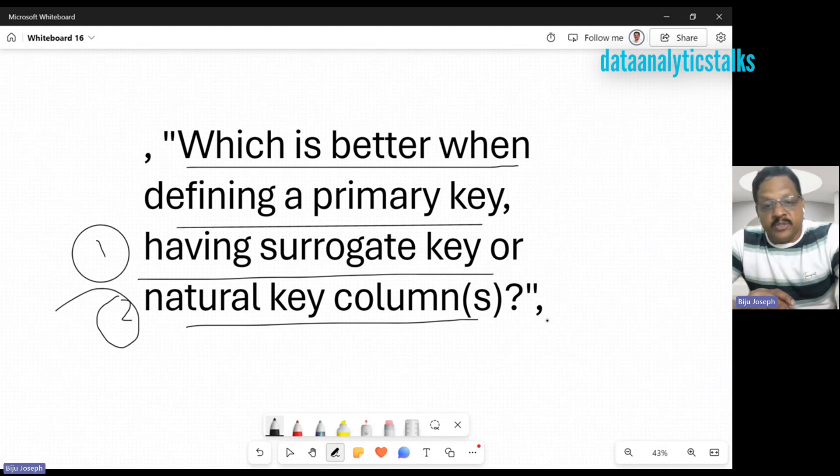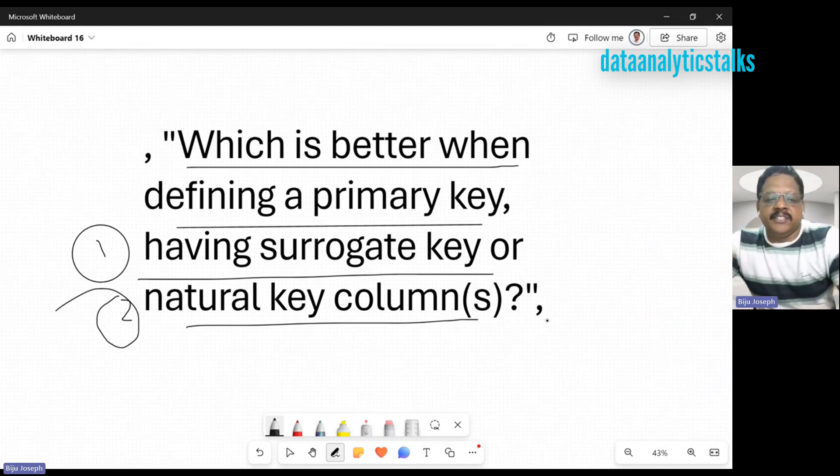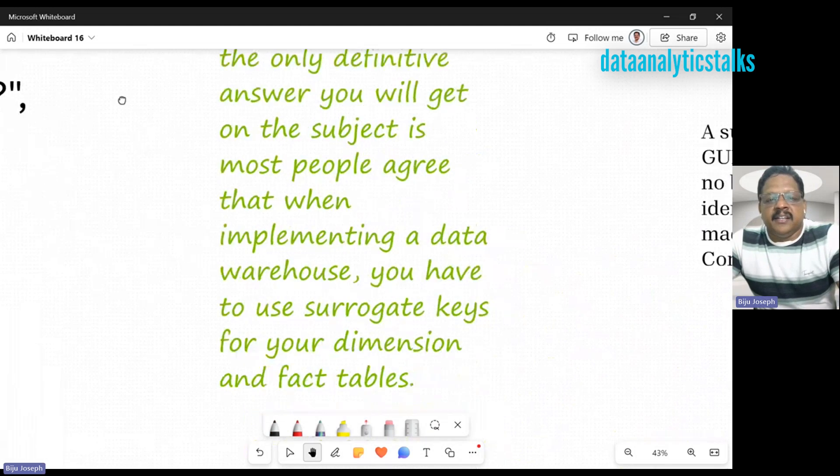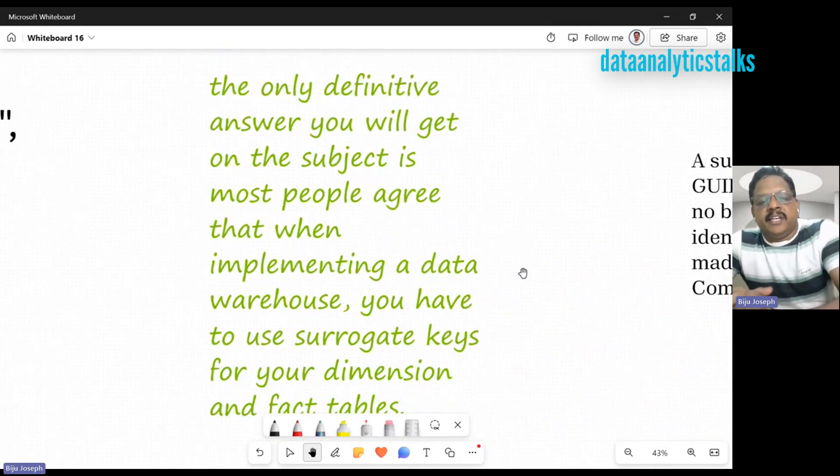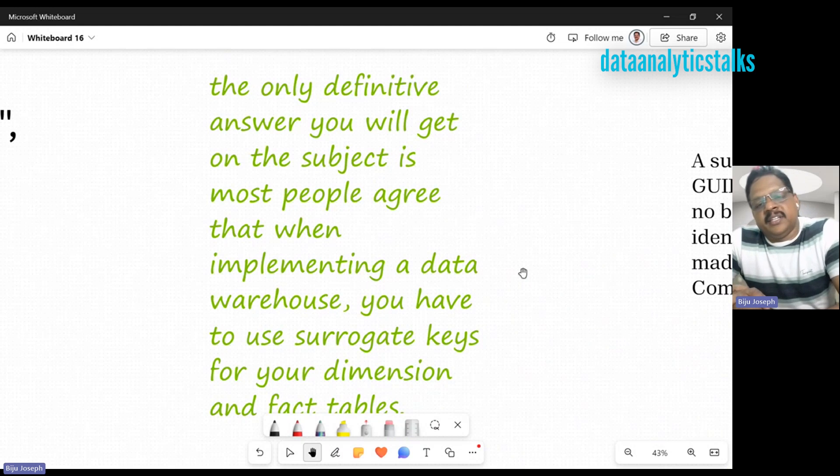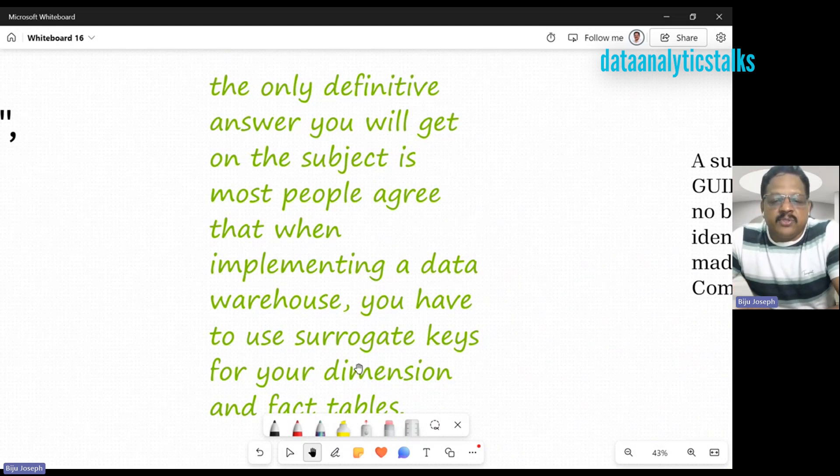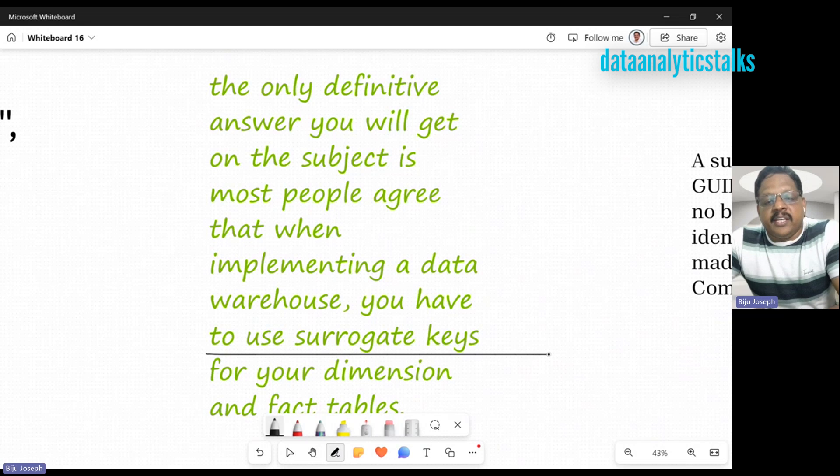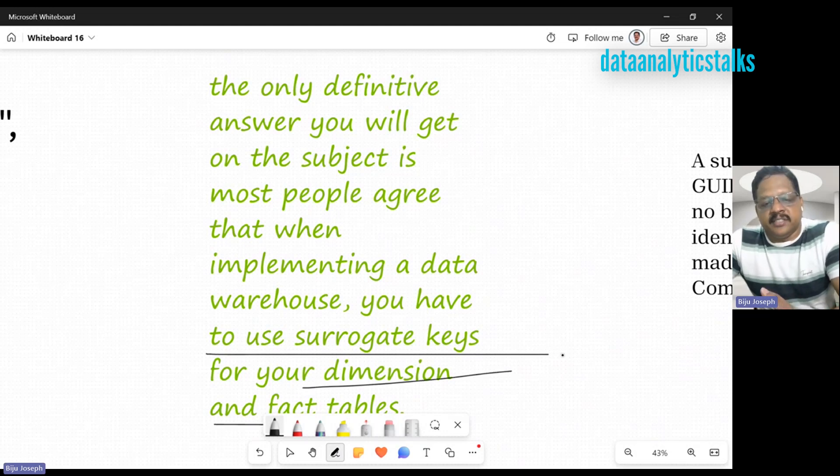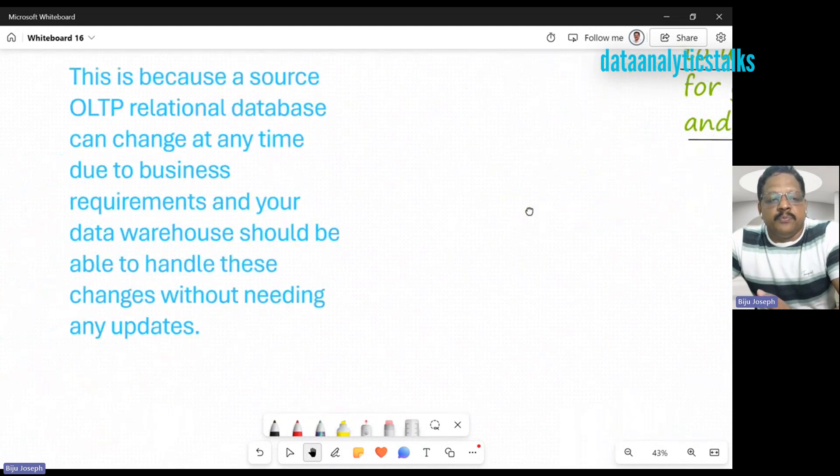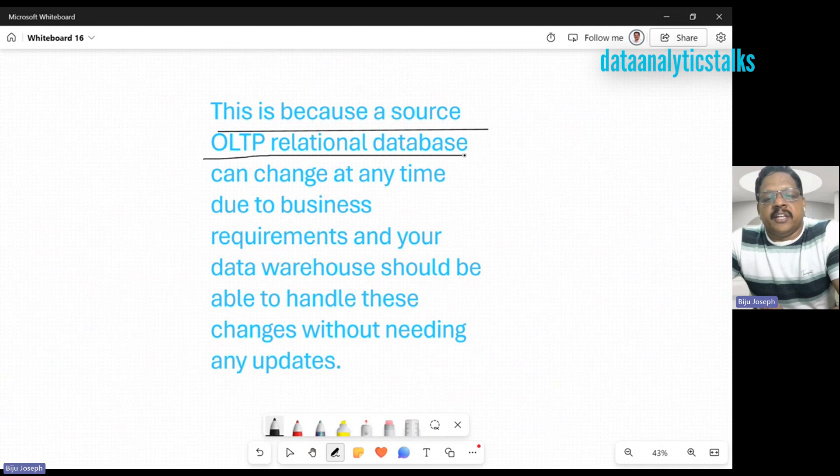I know you're very experienced people and may already be working with surrogate keys. What I think is the only definitive answer you'll get on this subject is most people agree that when implementing a data warehouse, you have to use surrogate keys for your dimensions and fact tables. The major reason is because the source OLTP relational database can change anytime due to business requirements.